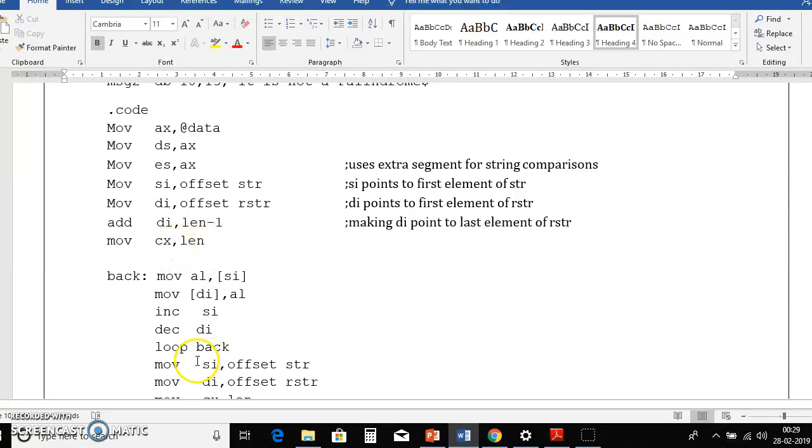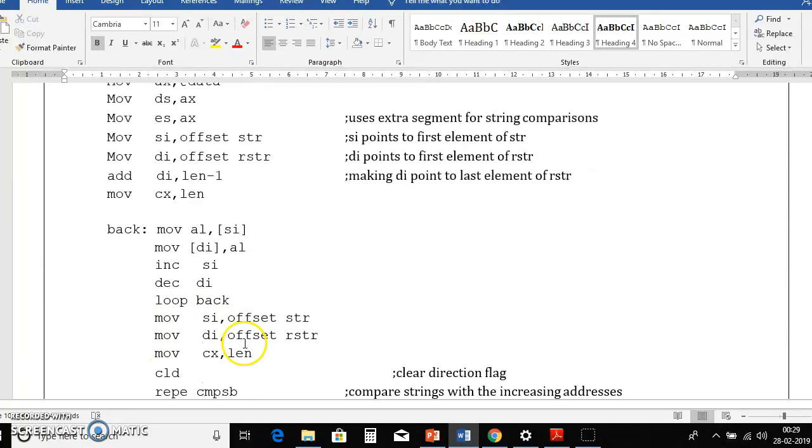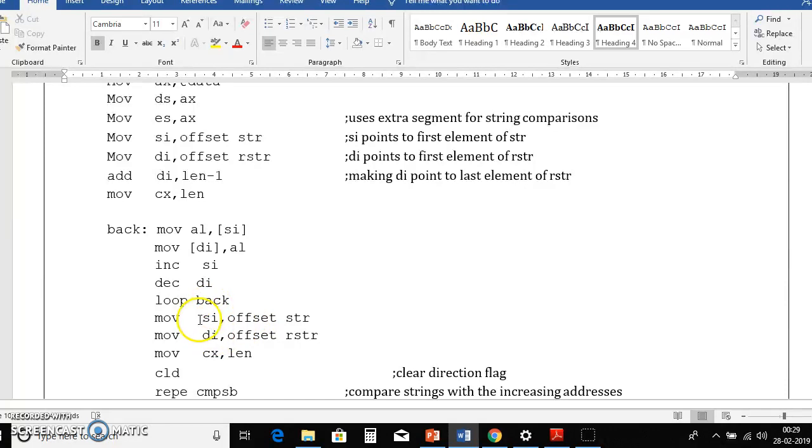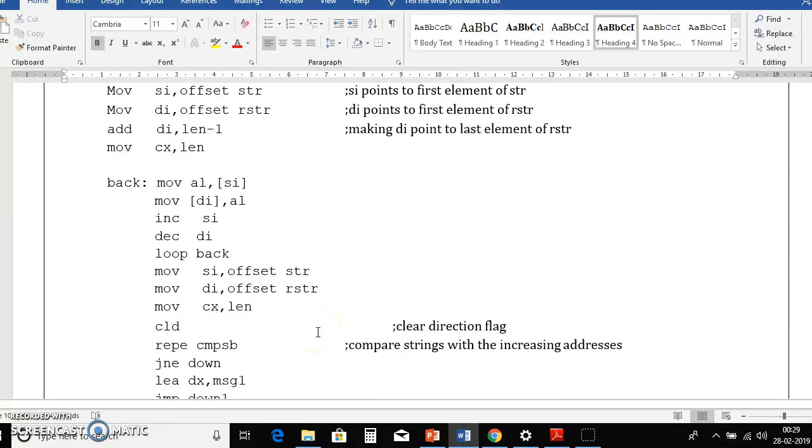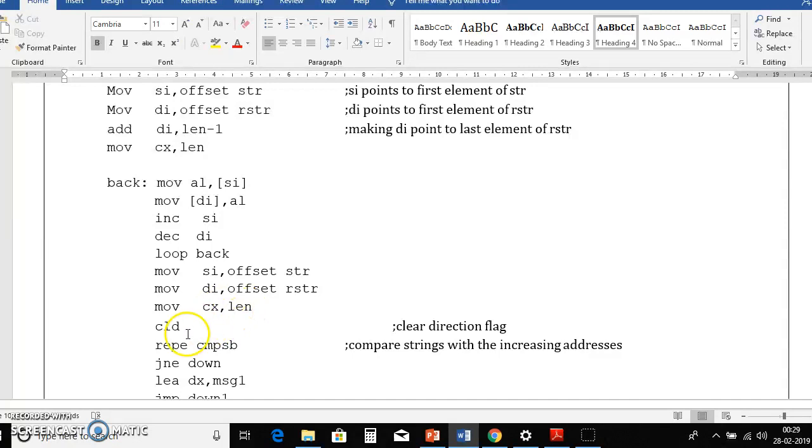So here loop instruction automatically decrements cx value. Then after doing that again we reinitialize si and di to its base addresses, same instruction move si comma offset str, move di comma offset rstr. So then we will again reinitialize cx value with the length.